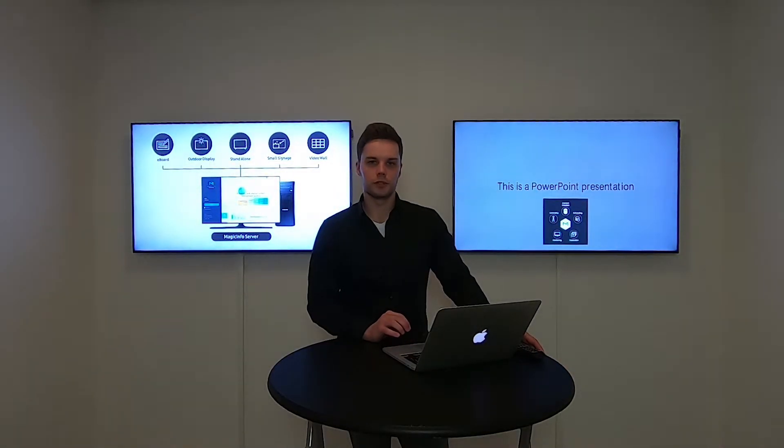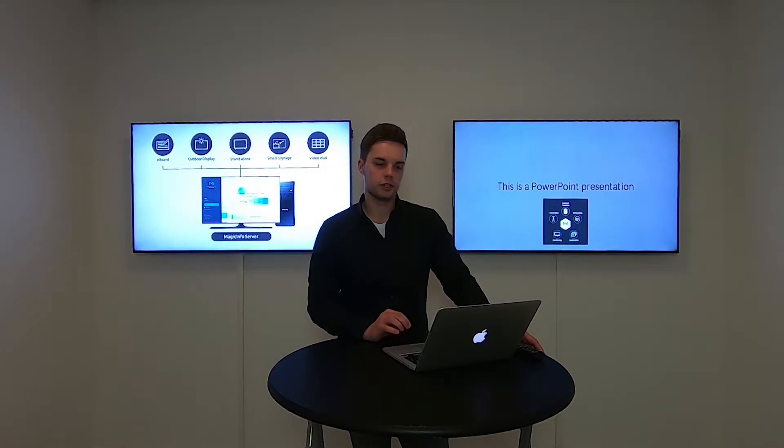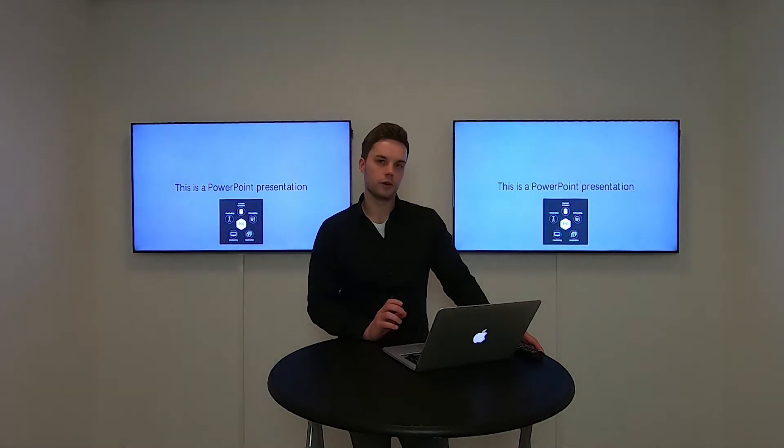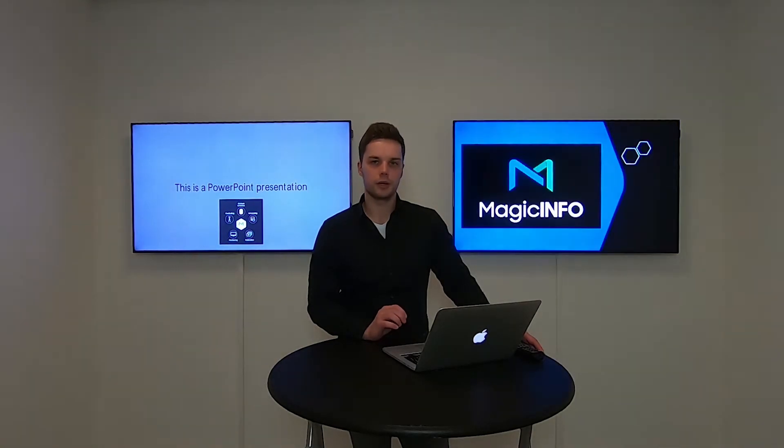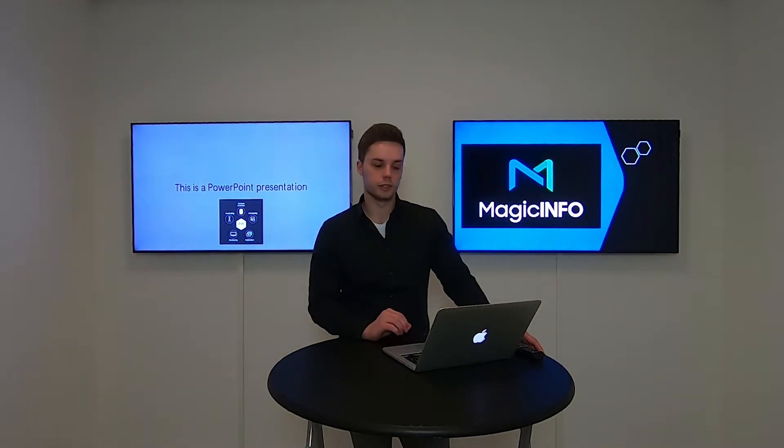Welcome to Magic Info Services. In this video I will show you how to change the interval on Office and PDF files in premium and light displays.